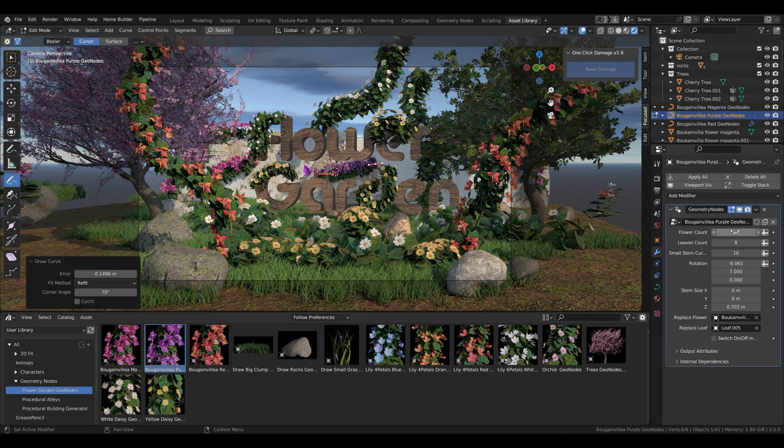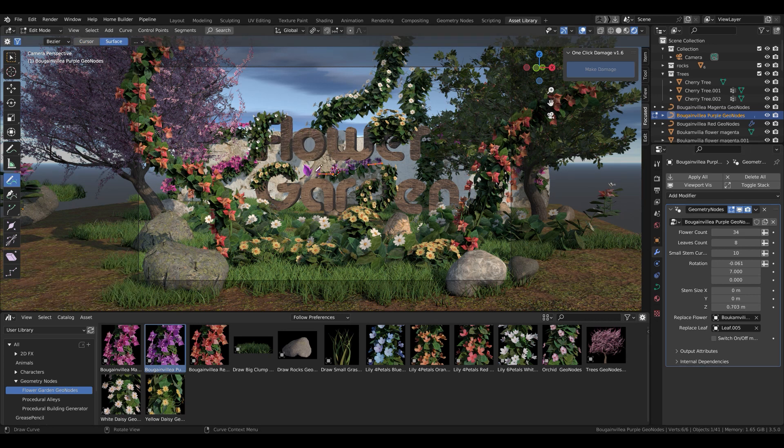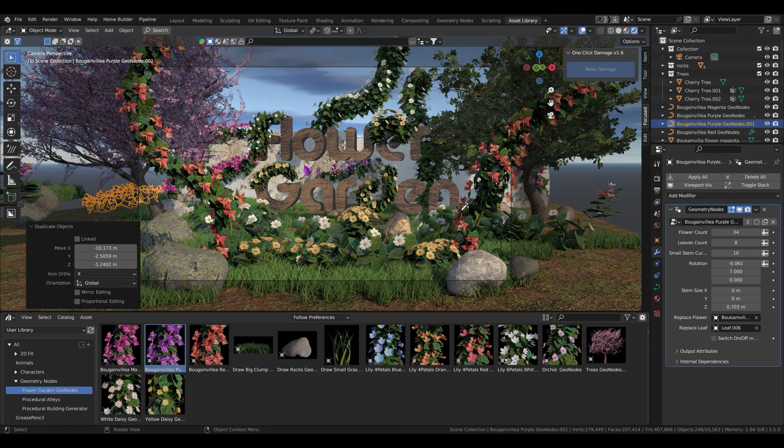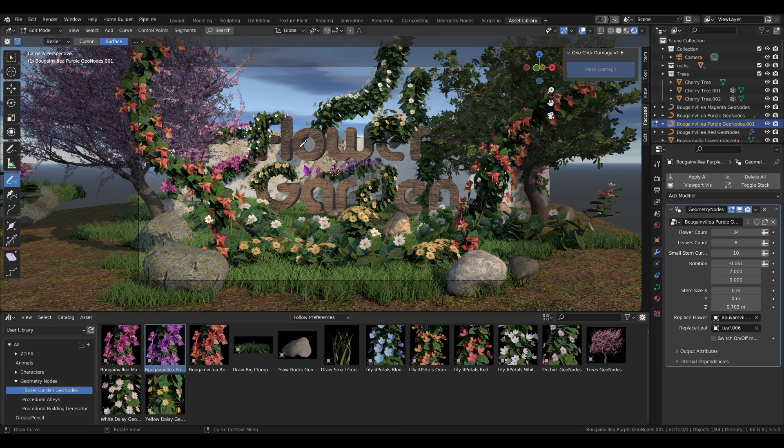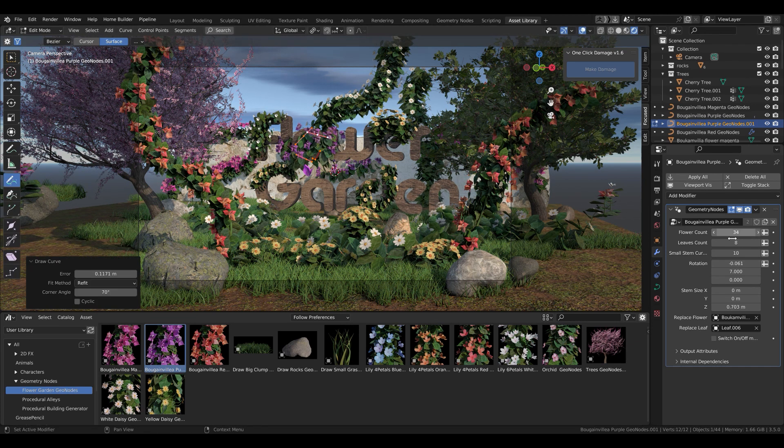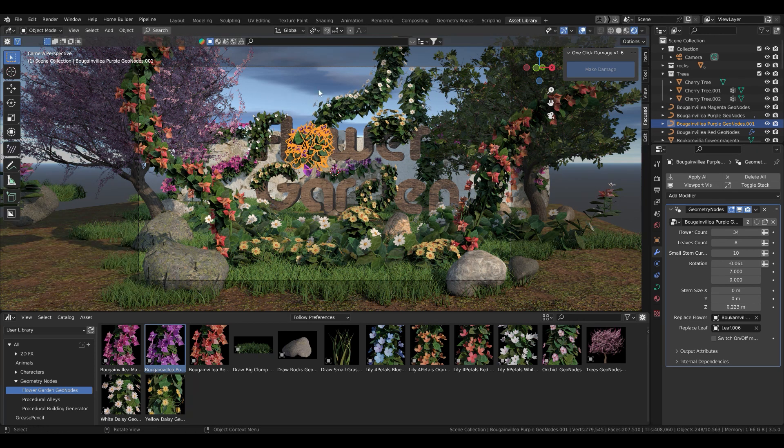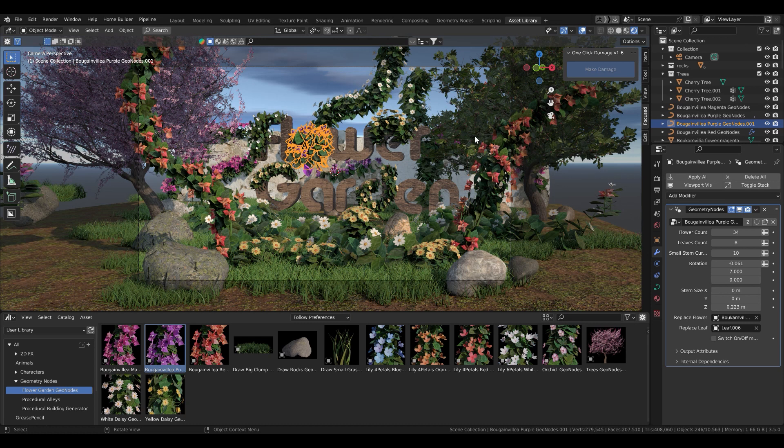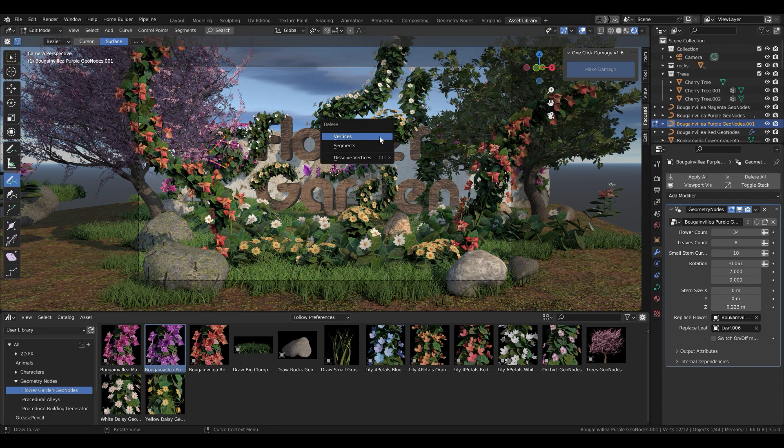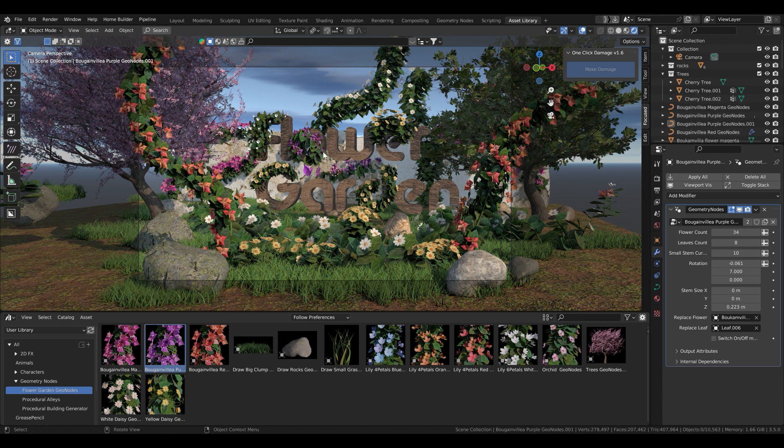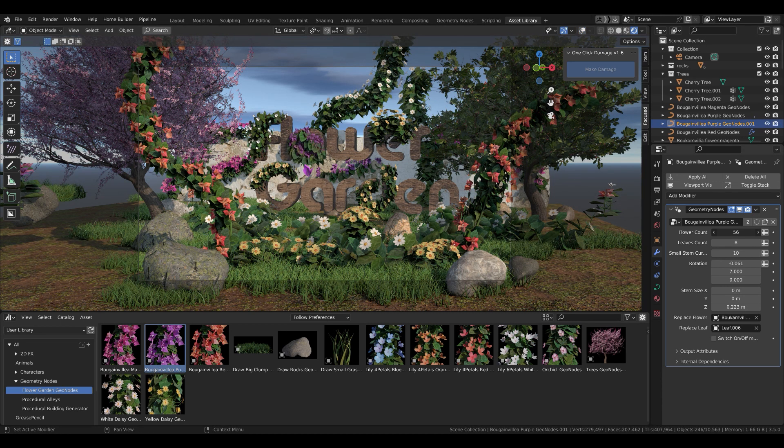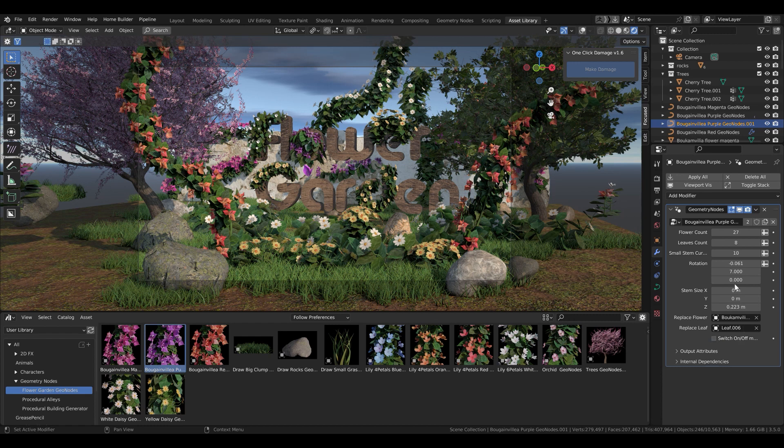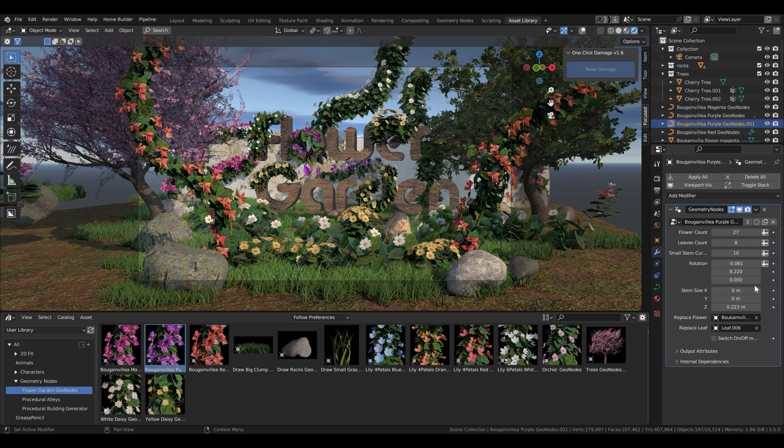I also plan to update it with animation features for the flowers and the leaves, and I also plan to import more assets in the future. Maybe more different kinds of flowers and some other stuff that are very useful for the garden, some fences or some wooden houses, stuff like that.